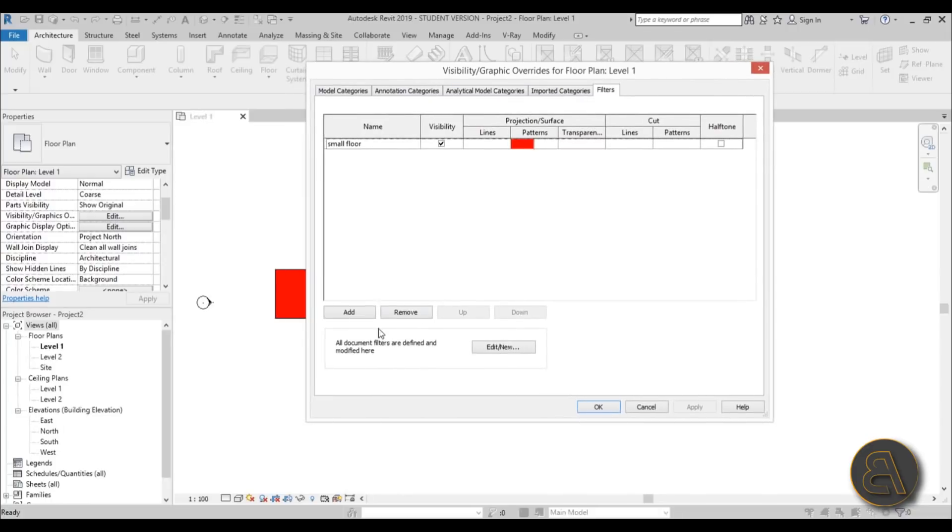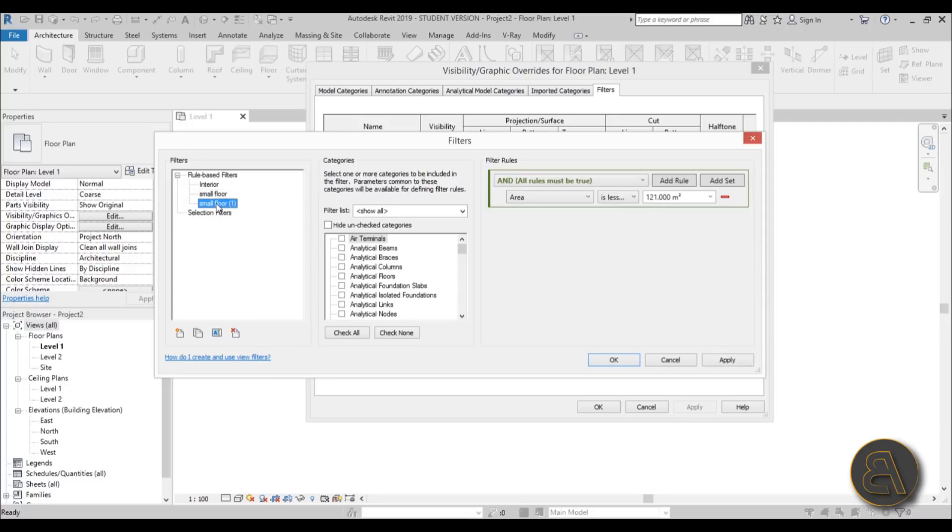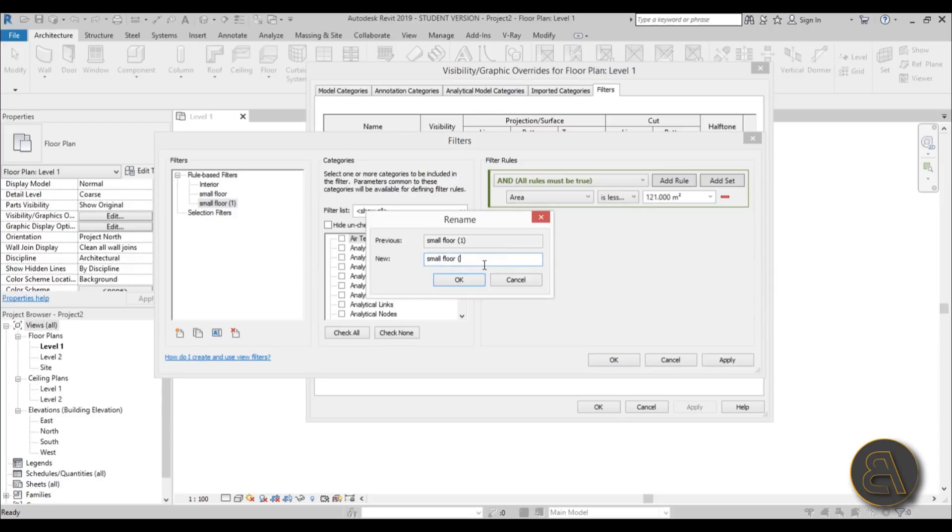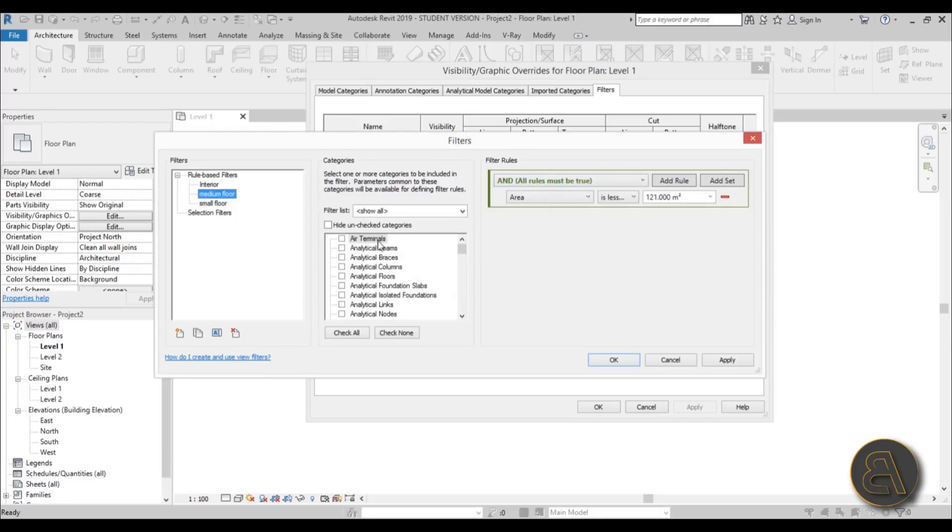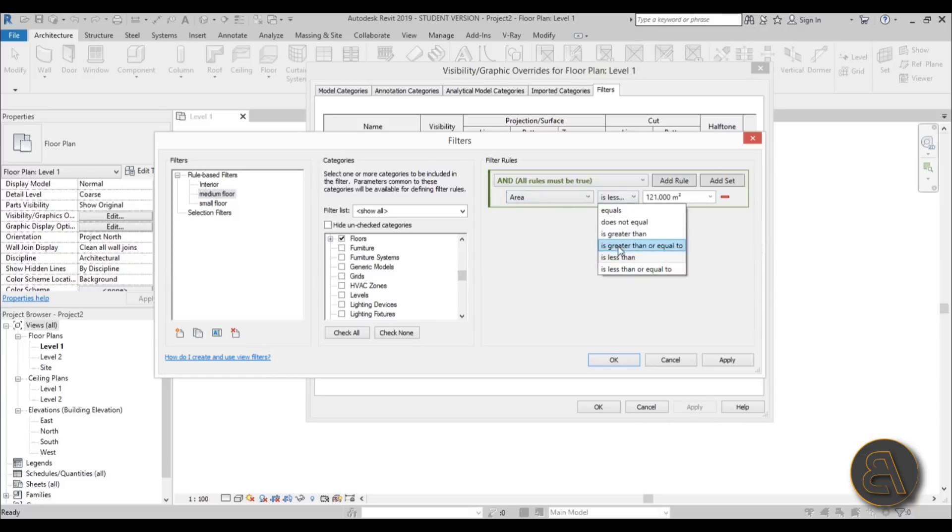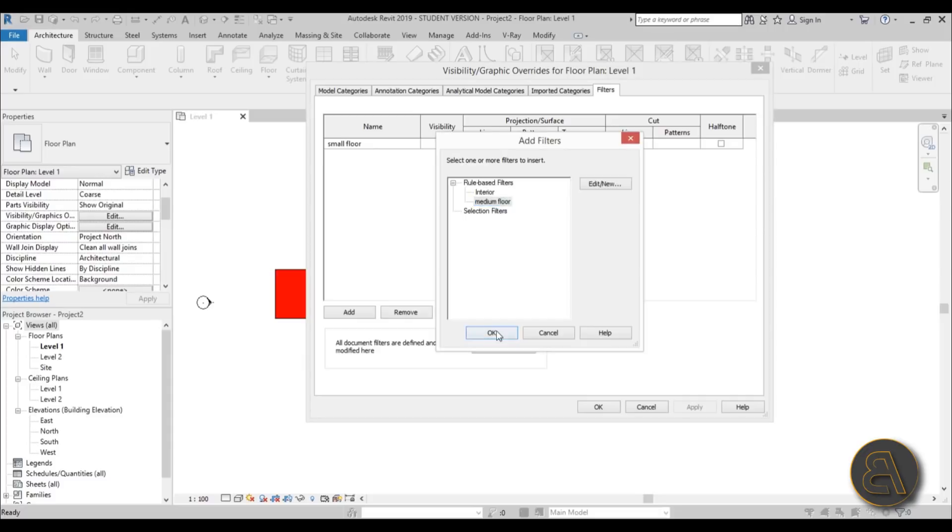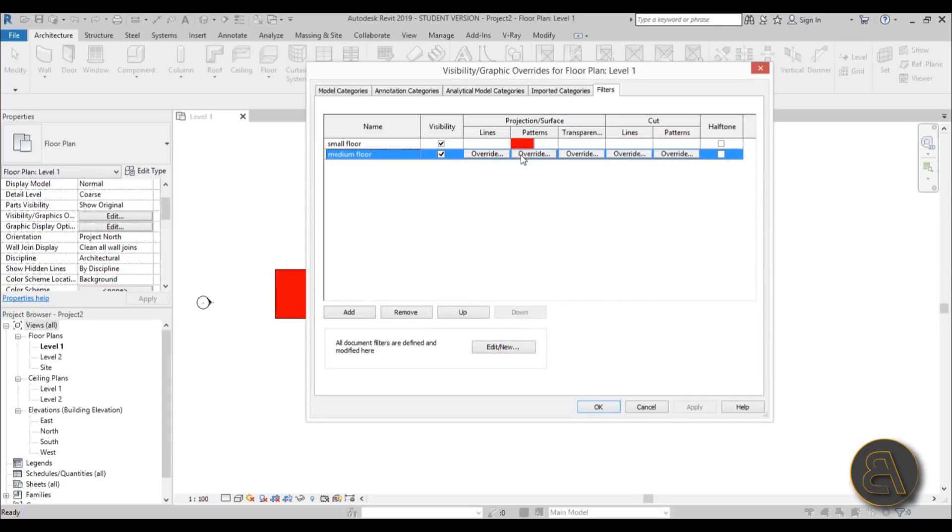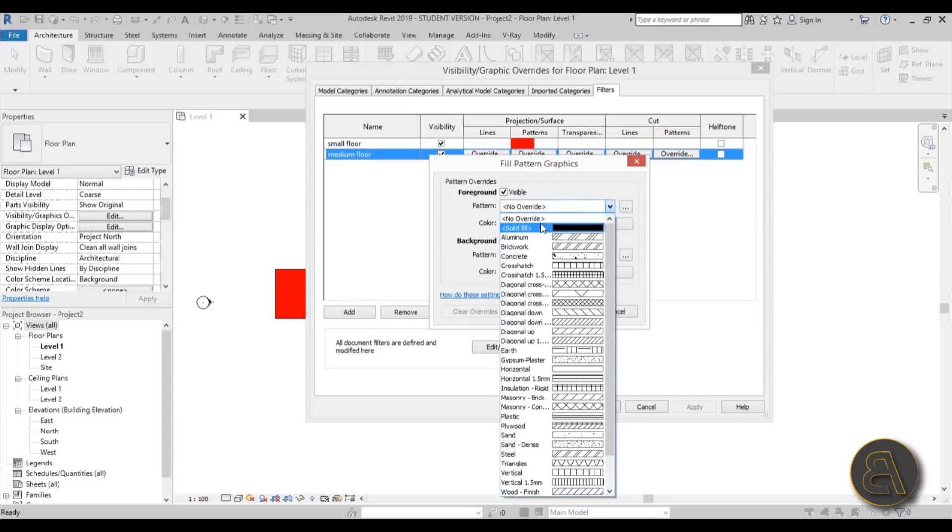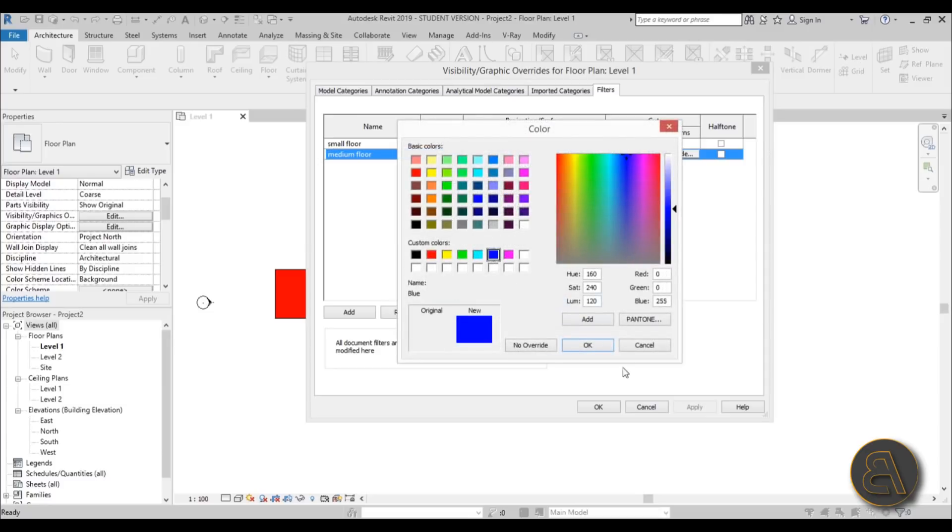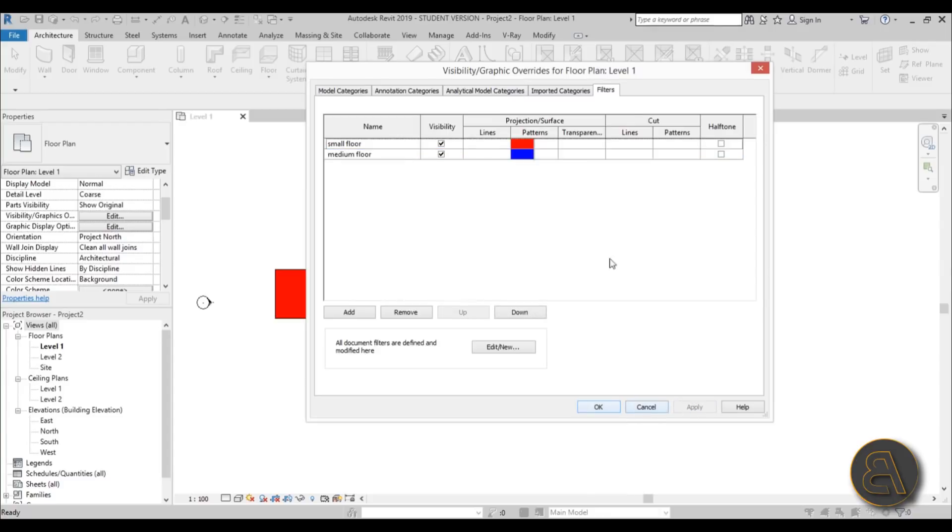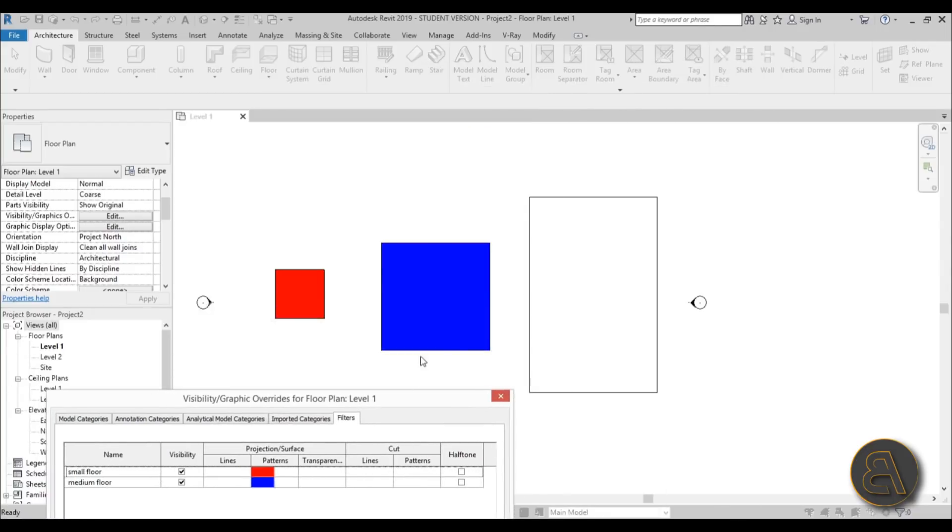Now let's add some more filters. Let's go to new, select the small floor, right-click and duplicate. Right-click on this one and rename. Instead of small floor, let's call it medium floor. It's going to keep the same category. We're only going to change this to equals instead of is less than. Hit apply, okay, and now add that medium floor. For this one, let's change the pattern to solid color but let's go with blue. Hit okay, apply, and as you can see now the middle one is blue.